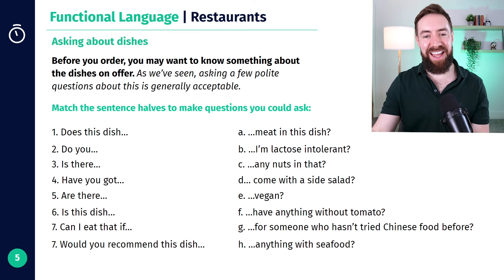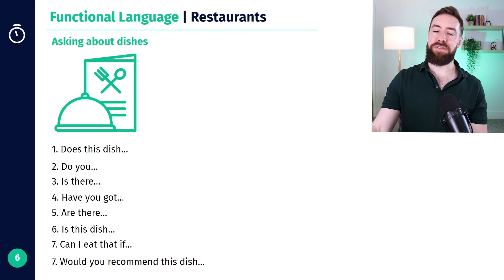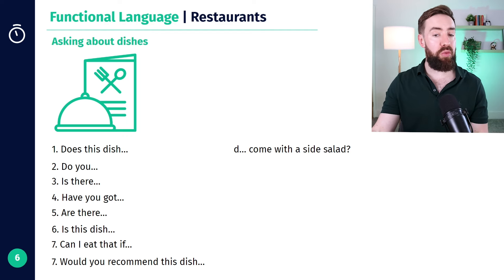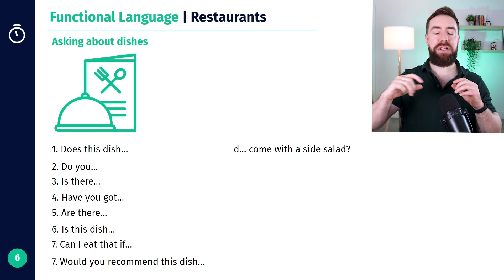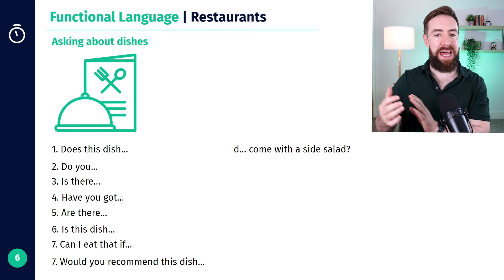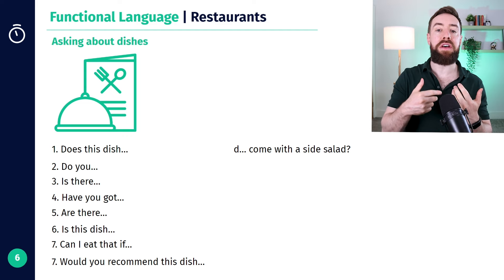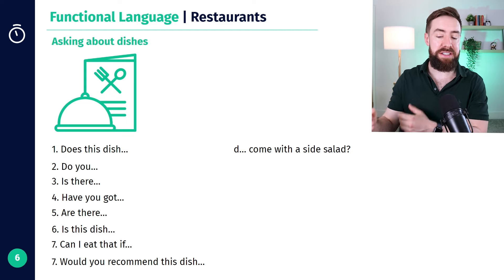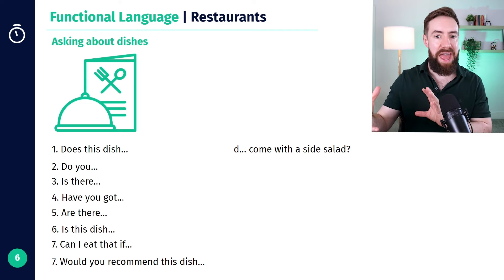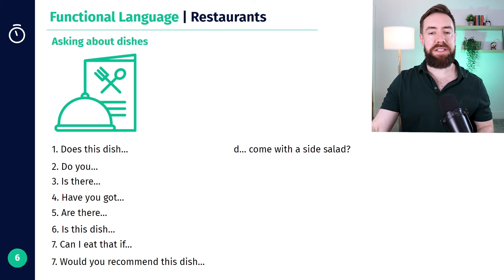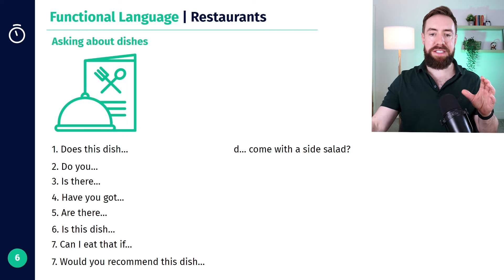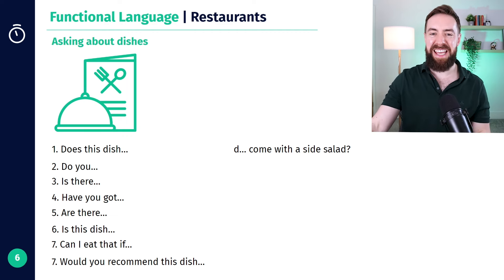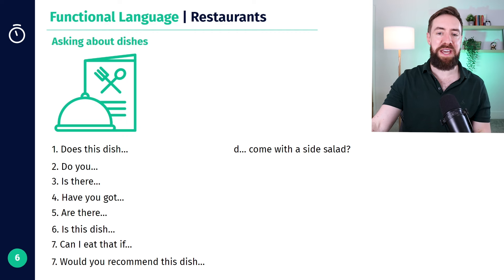Let's take a look through. First of all: "Does this dish come with a side salad?" And you can change "side salad" for something else — like "does it come with fries?" or "does it come with a side?" or "does it come with anything?" It means: if you buy this, does it come with anything else next to it, included for the same price?